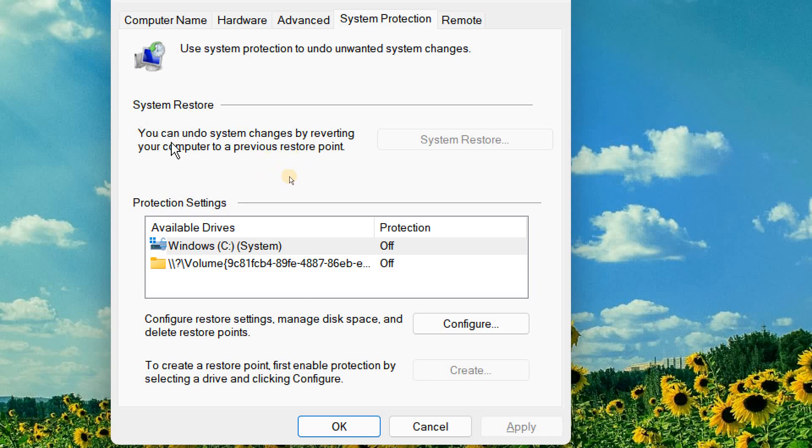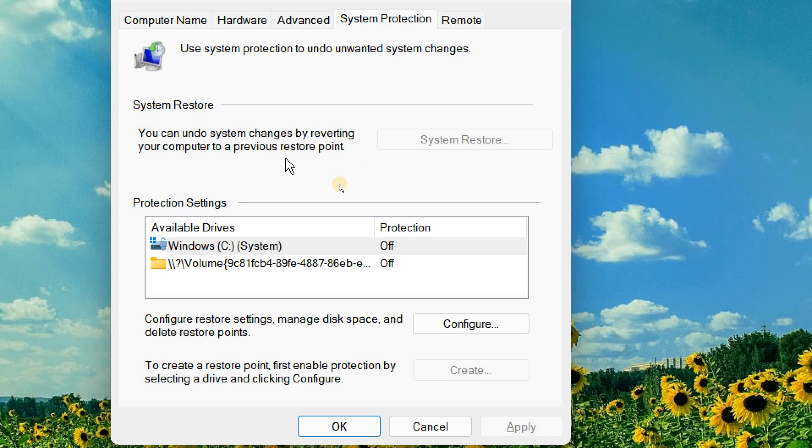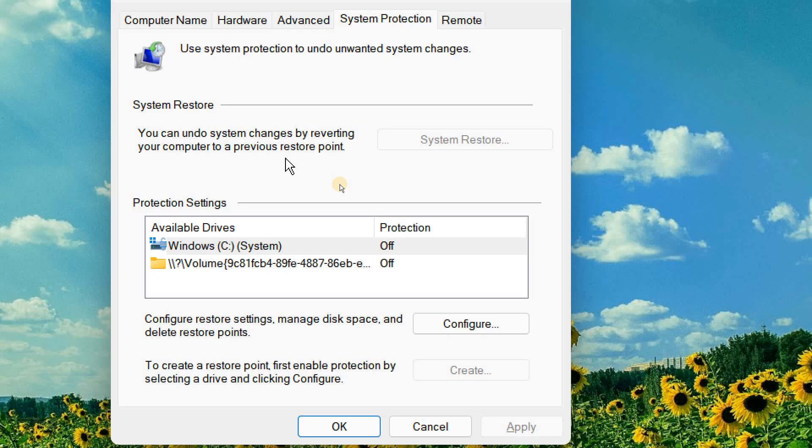System restore, you can undo system changes by reverting your computer to a previous restore point. So if you messed up anything, you will always have a chance to restore to that point in time where everything was working fine. So this is good and you can always restore to the restore point.